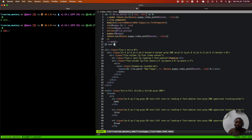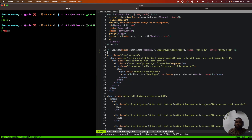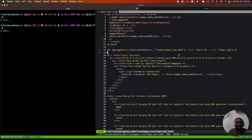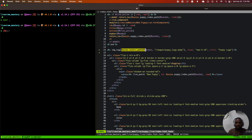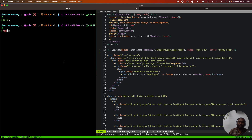At the top we're going to add an image tag, which is a dynamic tag, and the first argument is the path to the image. This is where it gets interesting — you're going to use Routes.static_path at socket, then point to the address /images/puppy_logo.webp.